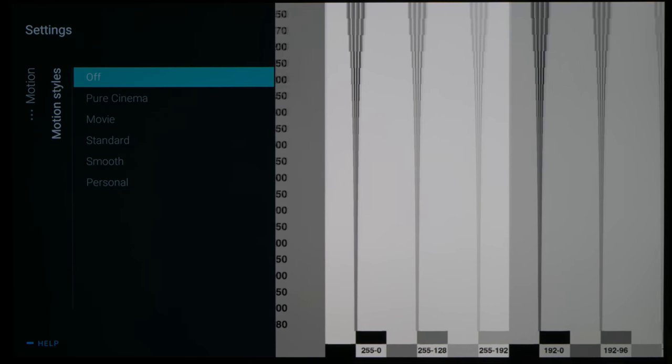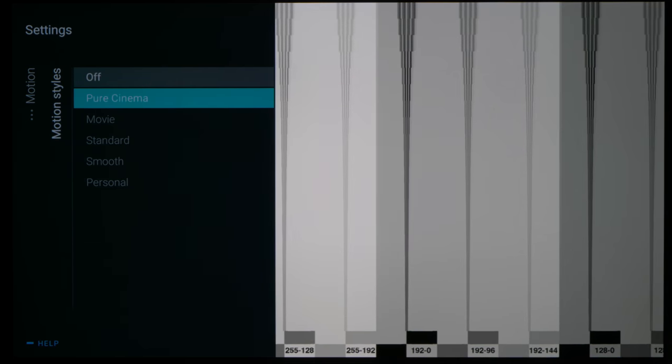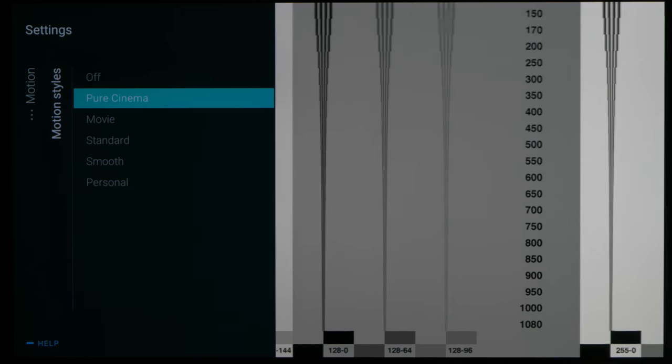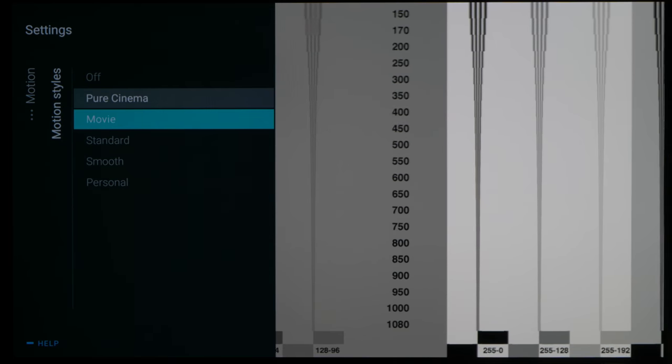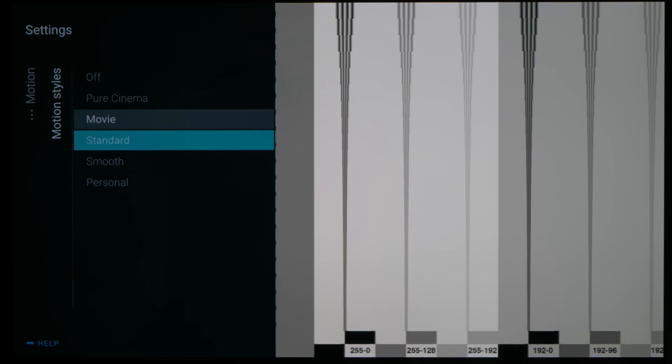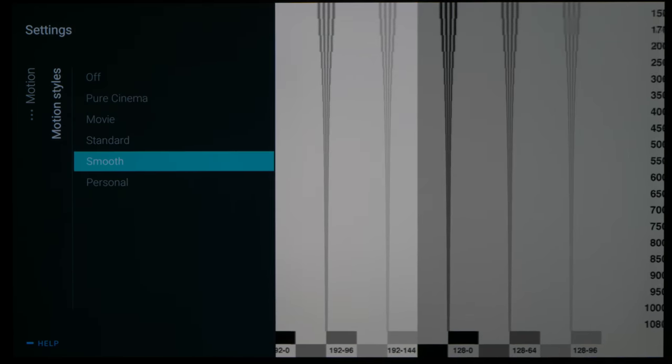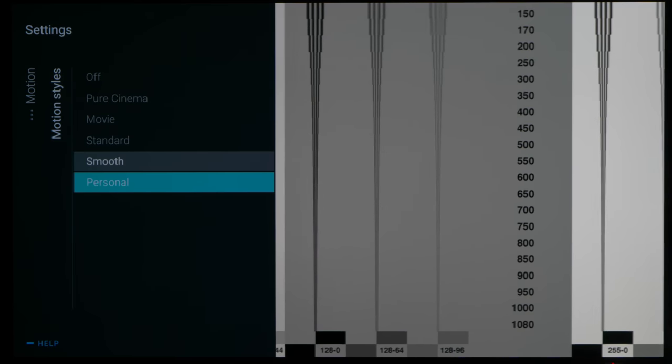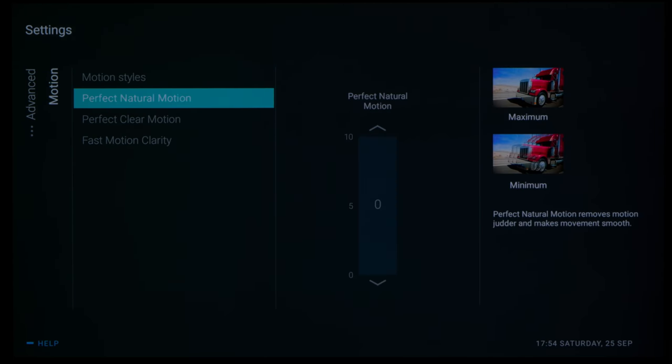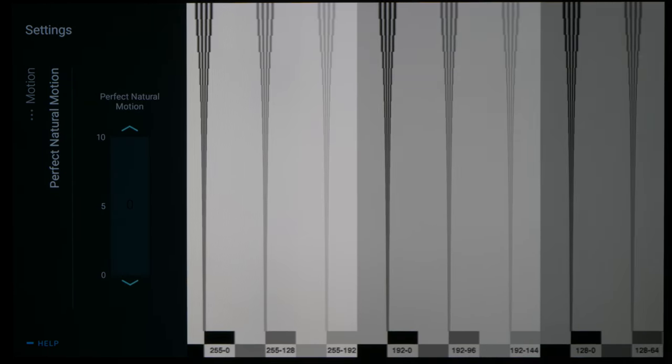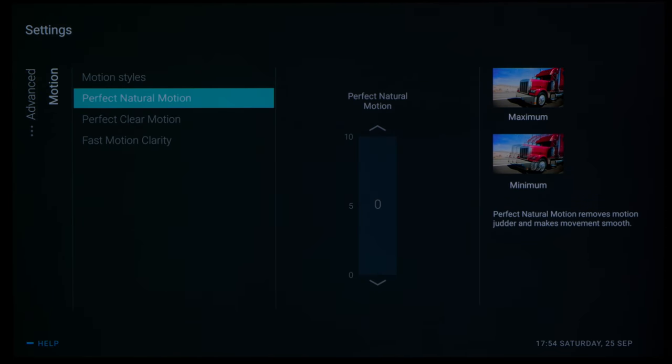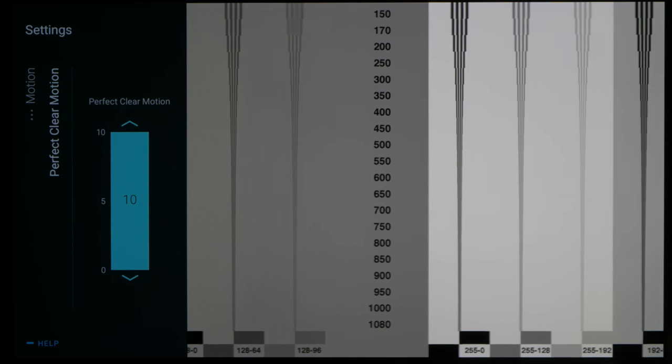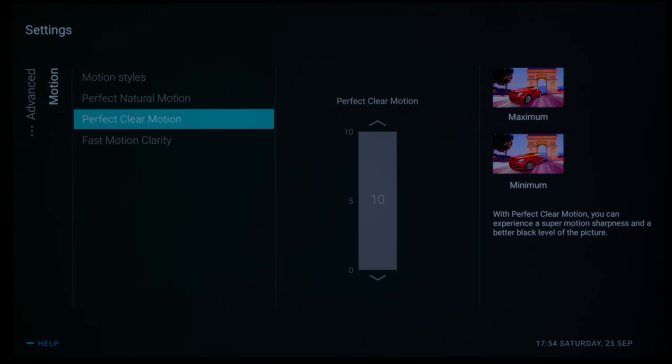Engaging motion styles will increase motion resolution to the traditional OLED ceiling of 650 lines, and new for 2021, the Philips 806 is also equipped with black frame insertion which is labeled as Fast Motion Clarity in the picture menu.